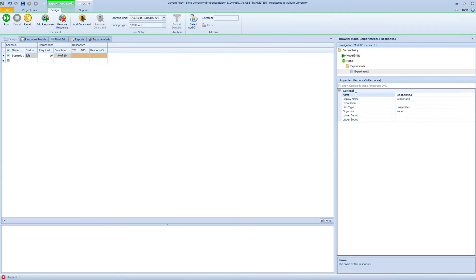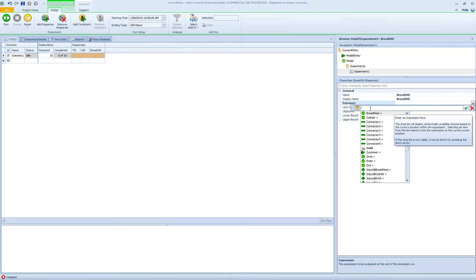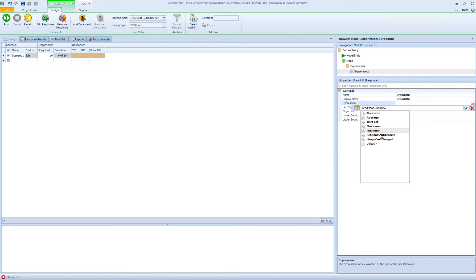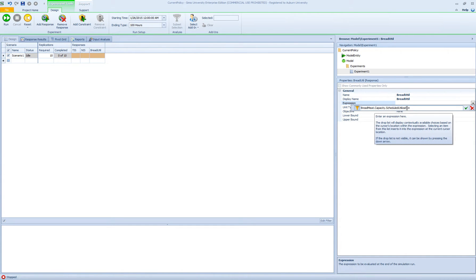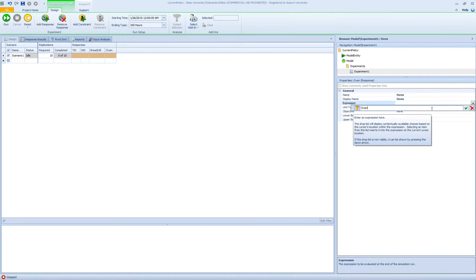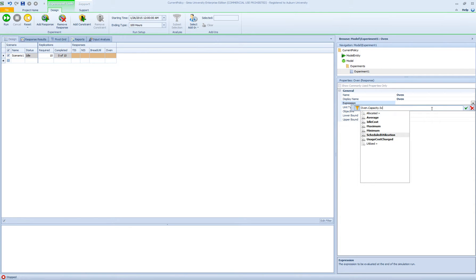The next response I'm going to define is the utilization of my bread station, so I'm going to call it breadutil. For my station, I'm going to look for the name of the station — breadmeat — and then in the list given to me by Simio, I need to go to capacity, hit the period, and select the scheduled utilization. So the format is the server name dot capacity dot scheduledutilization. I can do the same for the other servers. For my second server, which is the oven, I can type in oven.capacity.scheduledutilization.